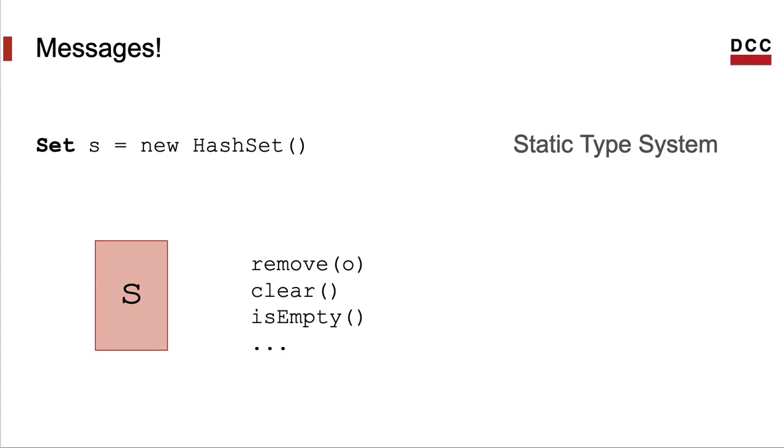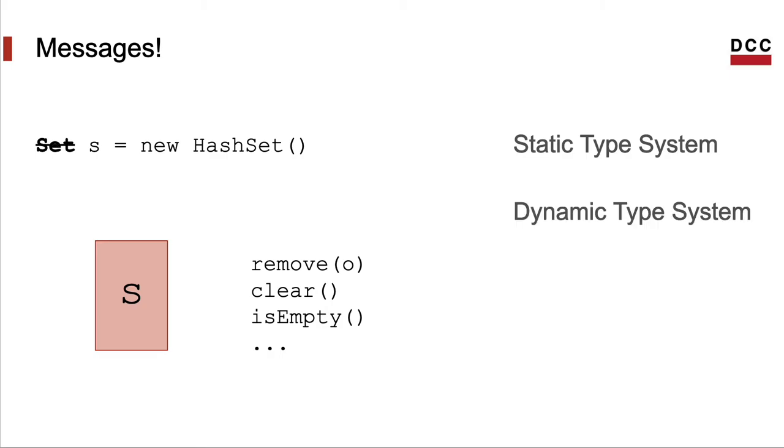Notice that this notion of type determined by the set of messages that an object can answer is valid in a language with a static type discipline, like Java or C sharp. But it also applies to a language with a dynamic type system, in which the type of an object will only be known at running time, like Python or JavaScript.